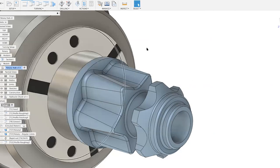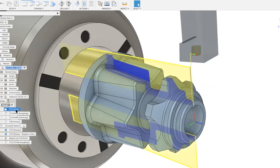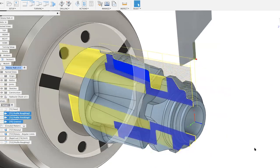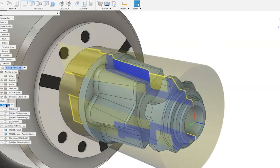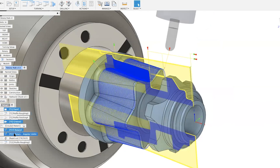A quality-of-life update: when you select any tool path, multiple tool paths, or an entire setup, the machining time now appears instantly in the lower right-hand corner. Previously you had to dig through context menus and a separate dialogue. Now it's just a single click to get an estimate of how long operations will take — very useful for quoting or scheduling shop time.